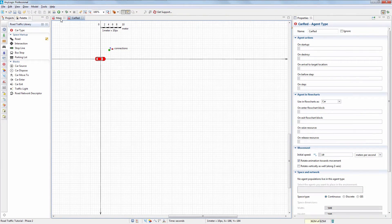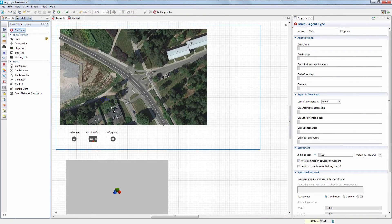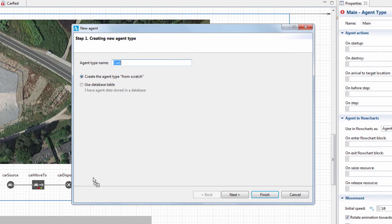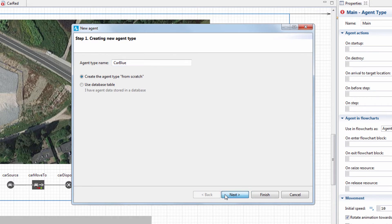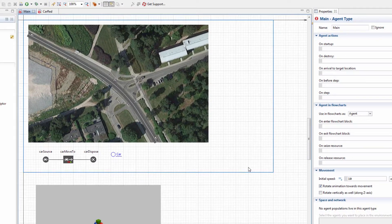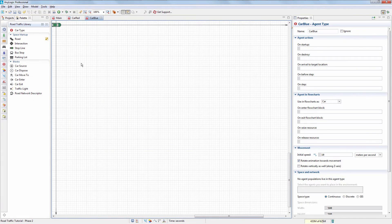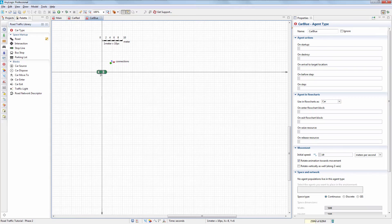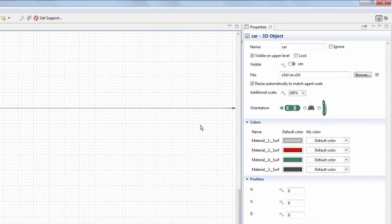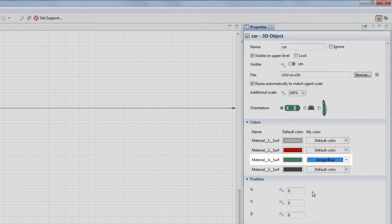Now we'll create a blue-colored car. Create another car type and name it Car Blue. Change the material color of the car's animation figure from green to blue.